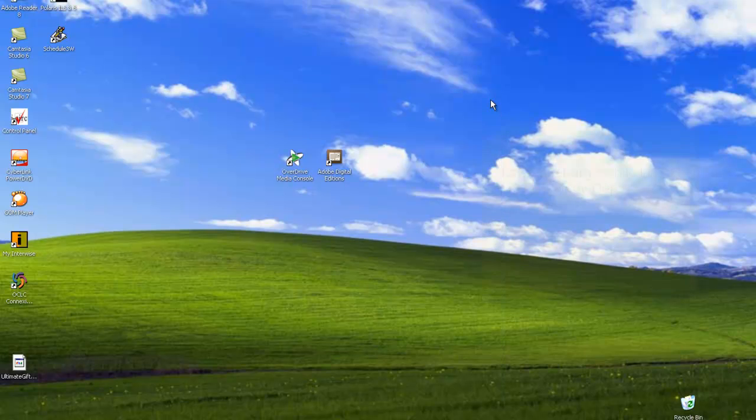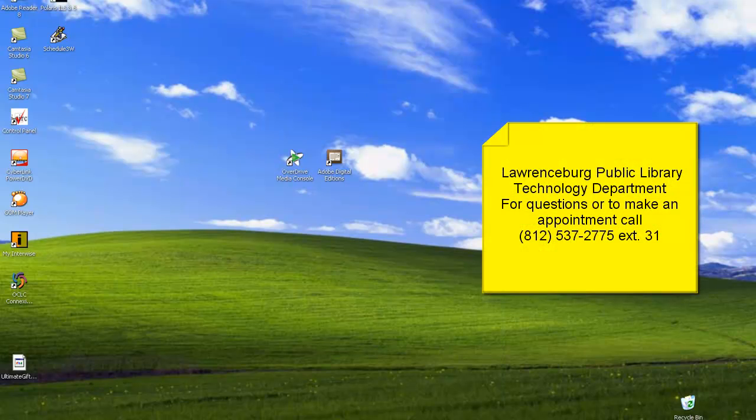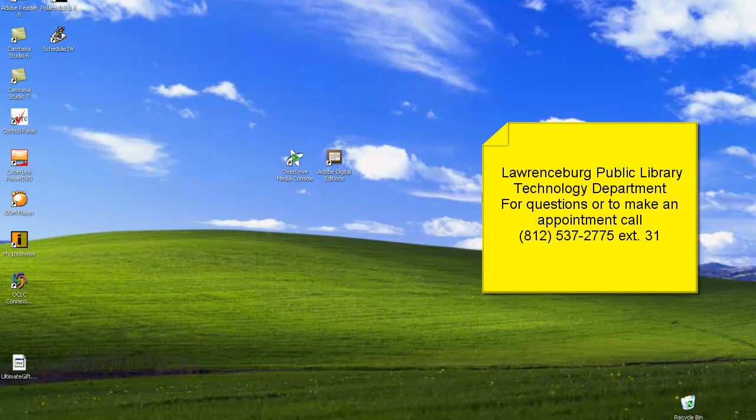Thank you for viewing this tutorial. If you have any questions, feel free to call us at 812-537-2775, extension 31. Further assistance available by appointment.